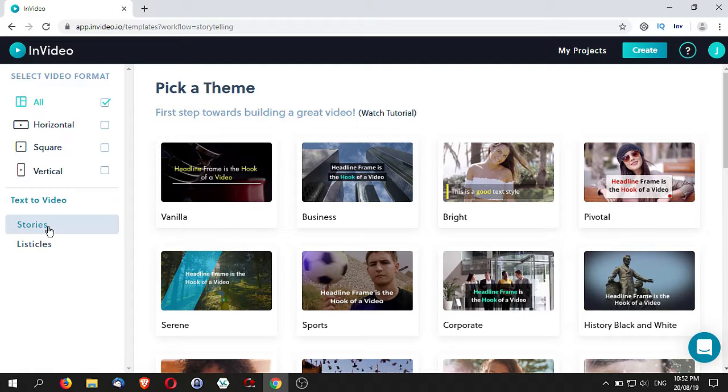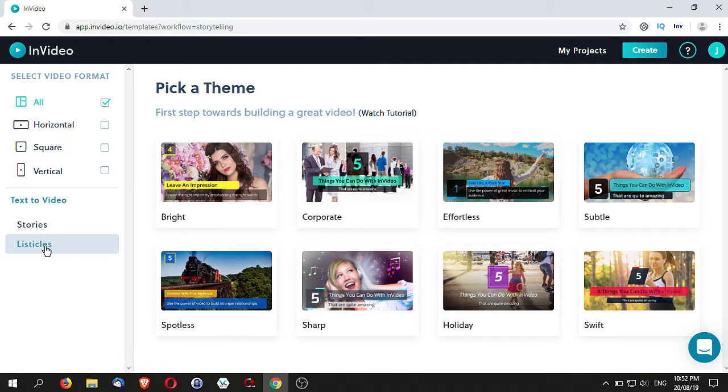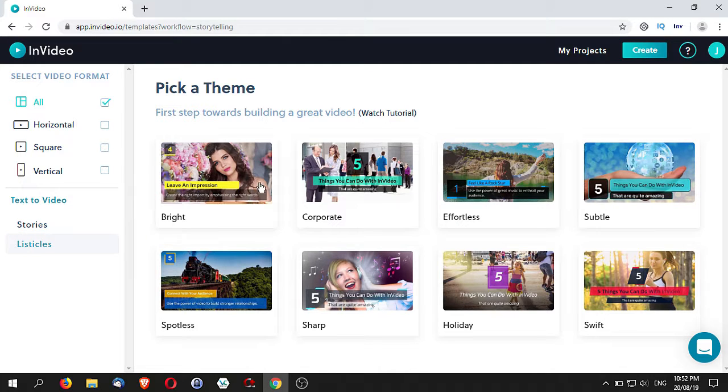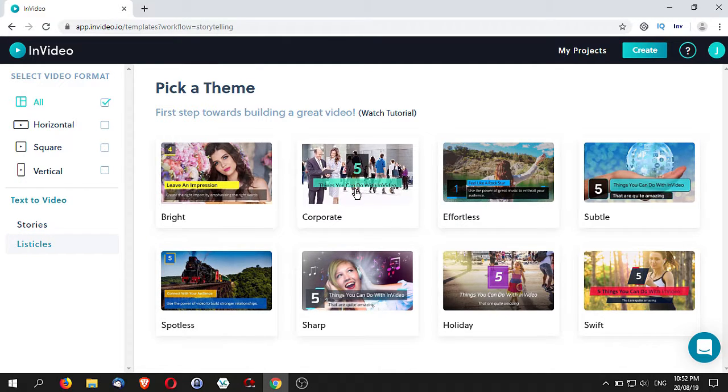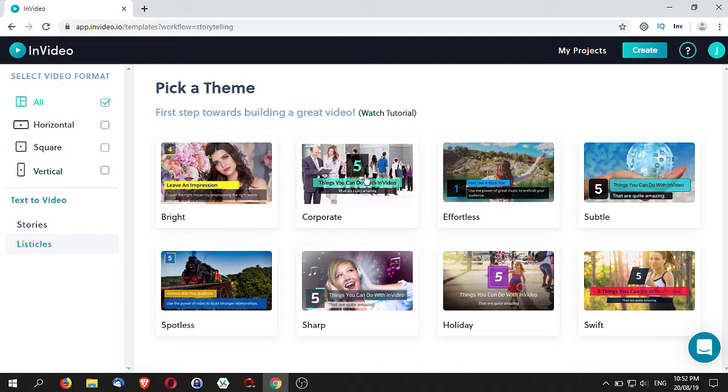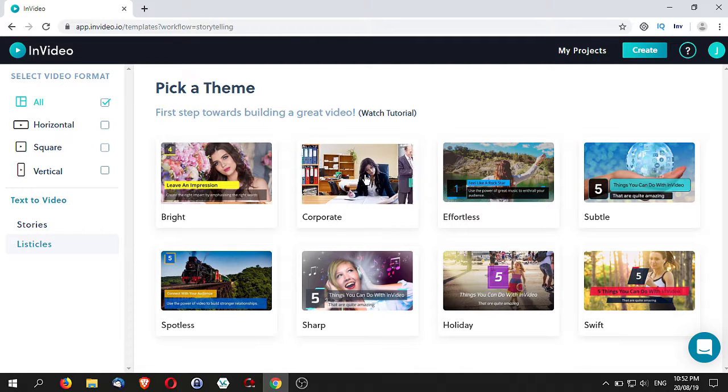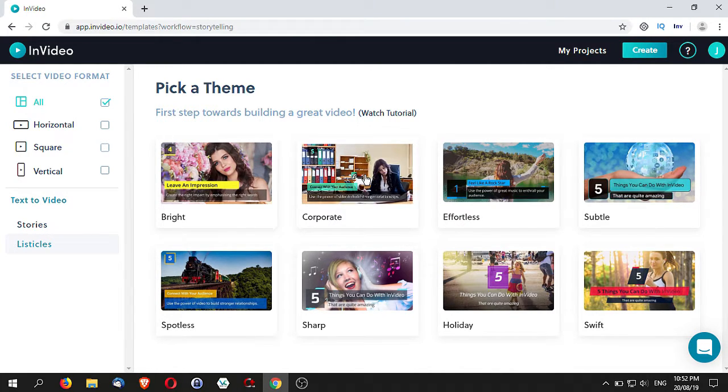One is talking about stories, where you key in your script. And the other one is listicles. Now listicles means that the templates are created in such a way they will have a number of points. For example, the option given is five points.